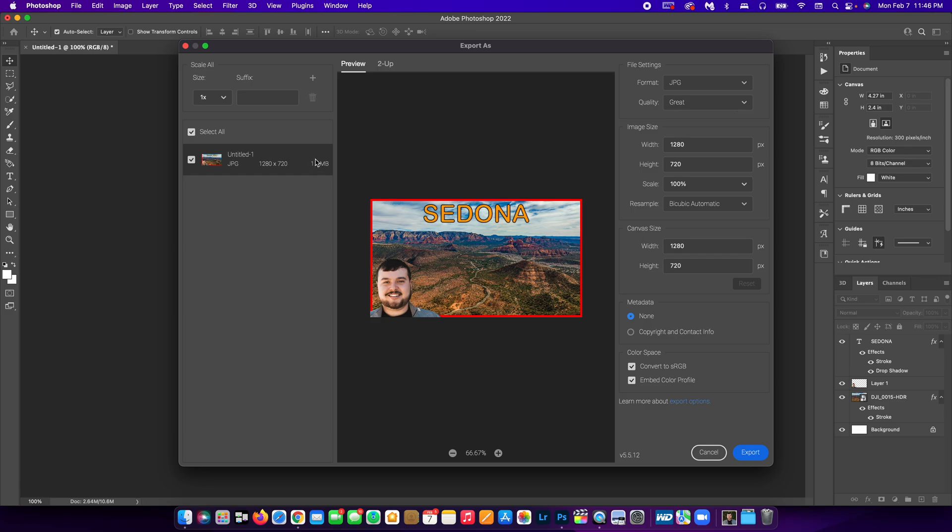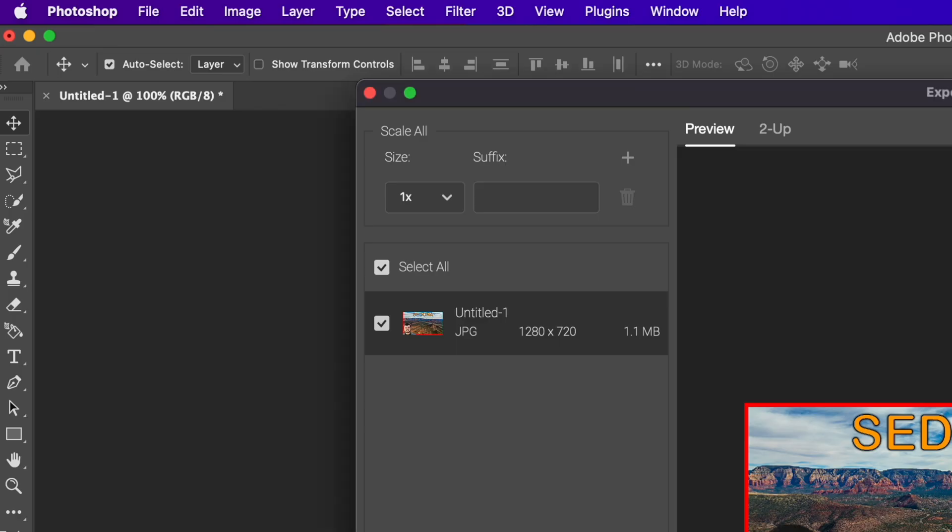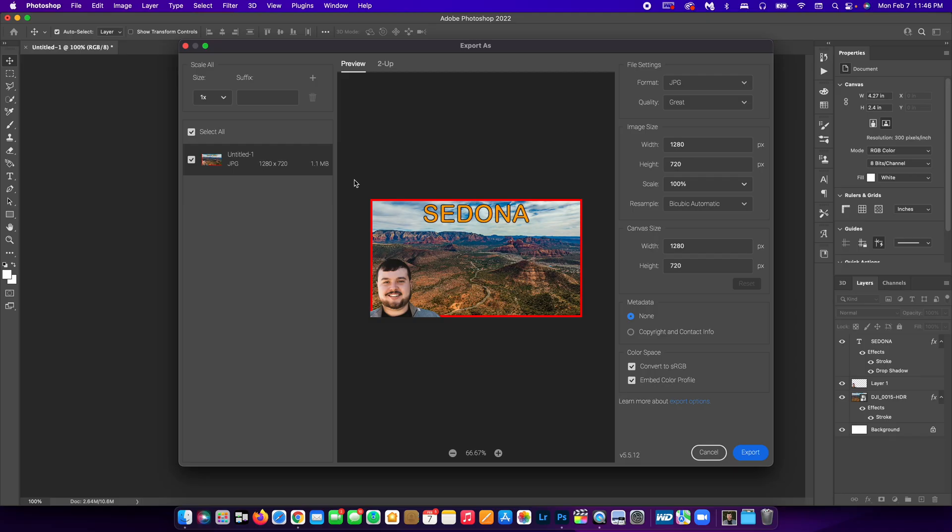But right here, even if I did the gray quality, you could see the photo would only be 1.1 megabytes. So that would be right where YouTube wants the size of the thumbnail. That is how you can easily create a YouTube thumbnail inside of Photoshop.